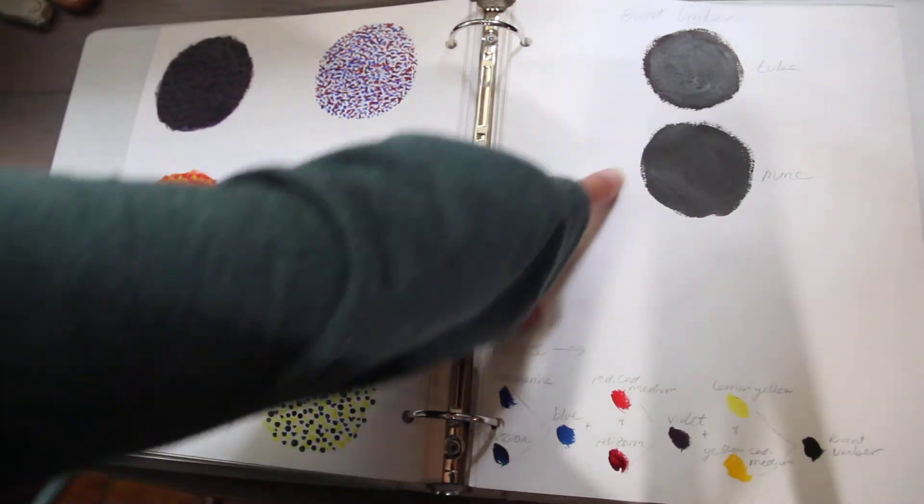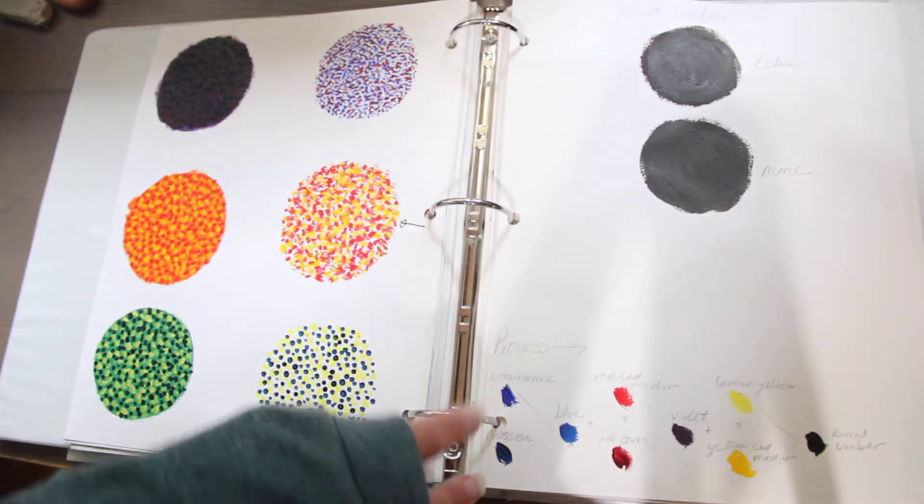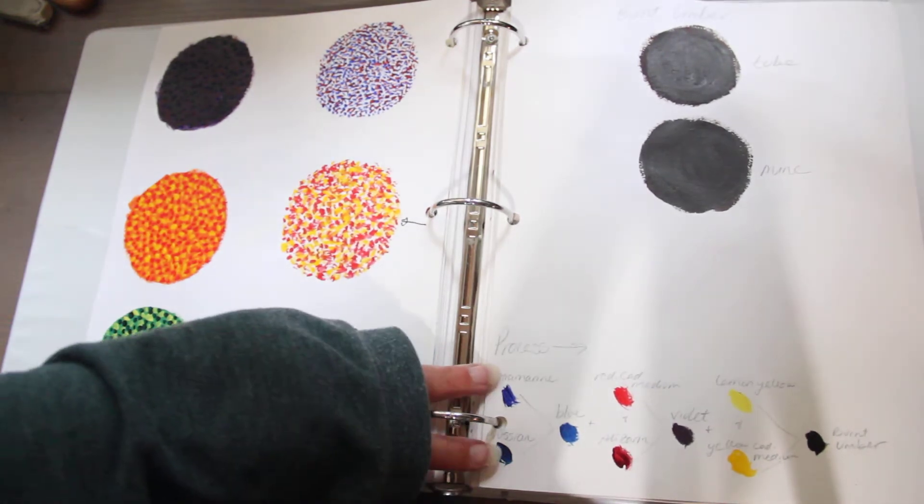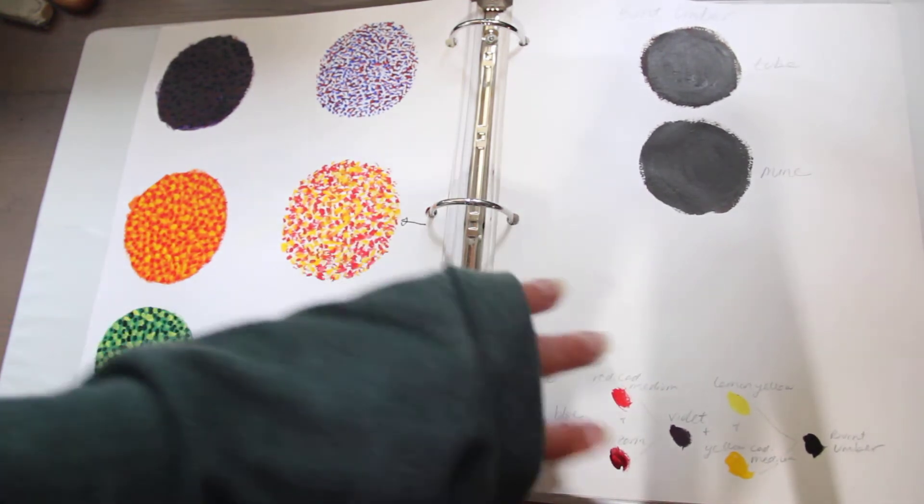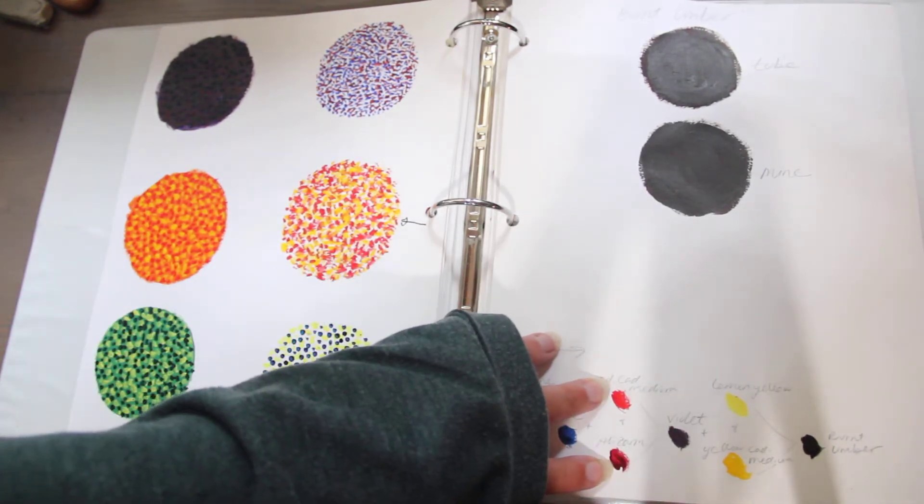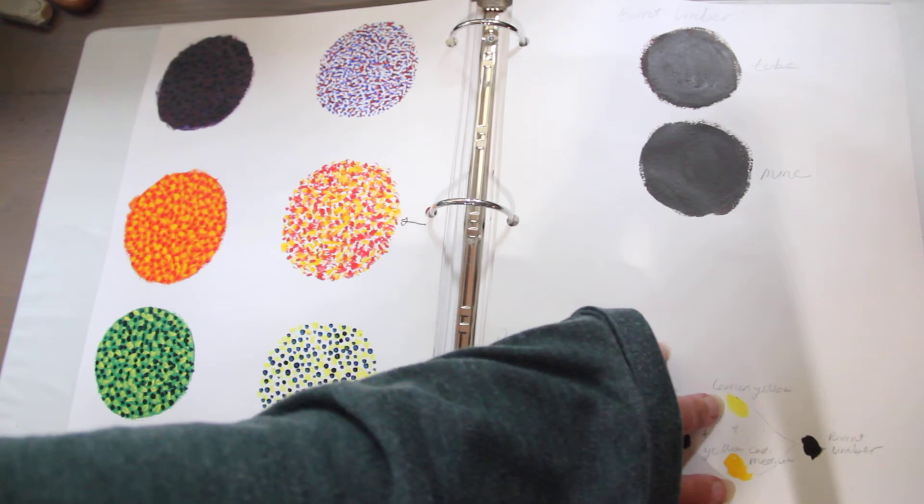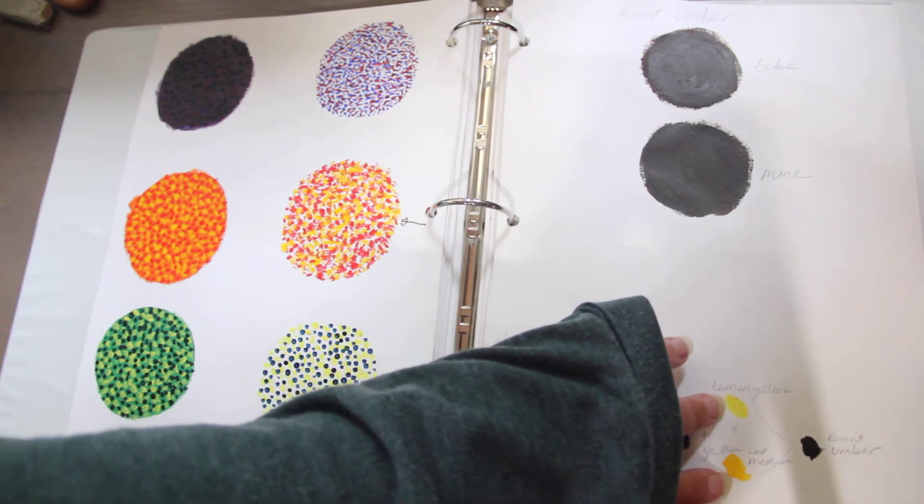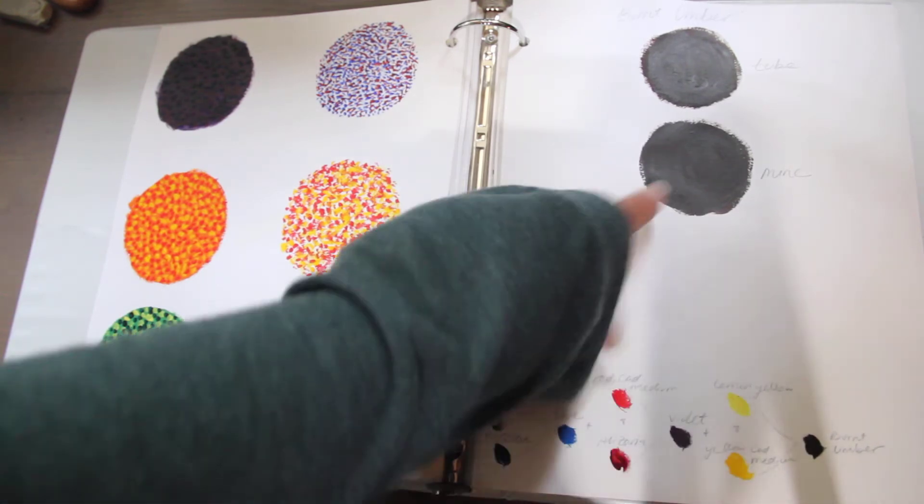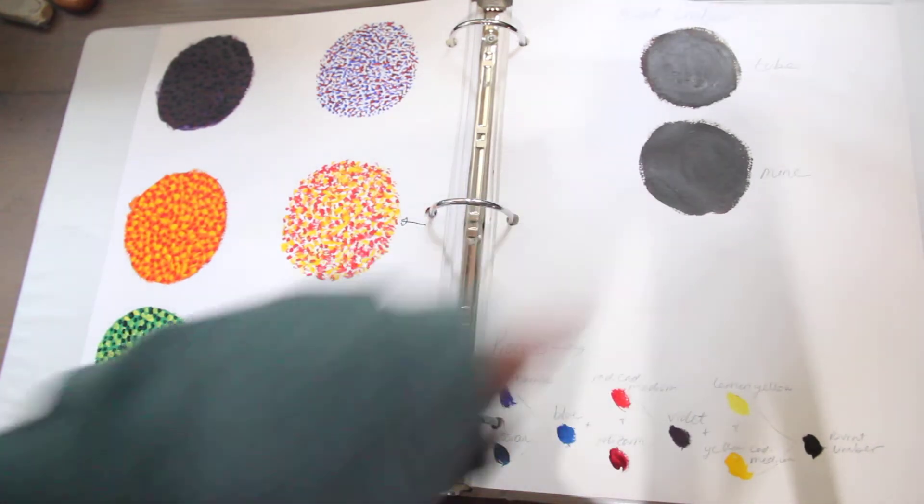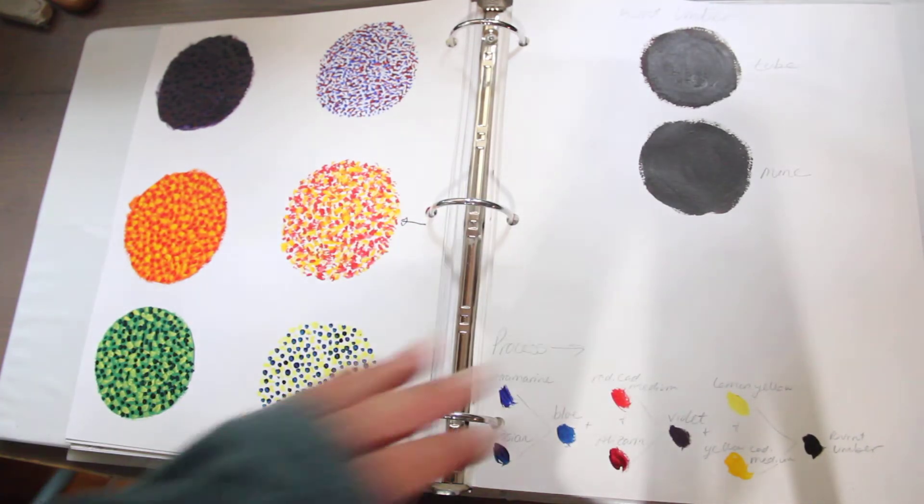Here's burnt umber recipe. It's both a warm blue, a cool blue, a warm red, and a cool red, a warm yellow, and a cool yellow. Makes the perfect burnt umber.